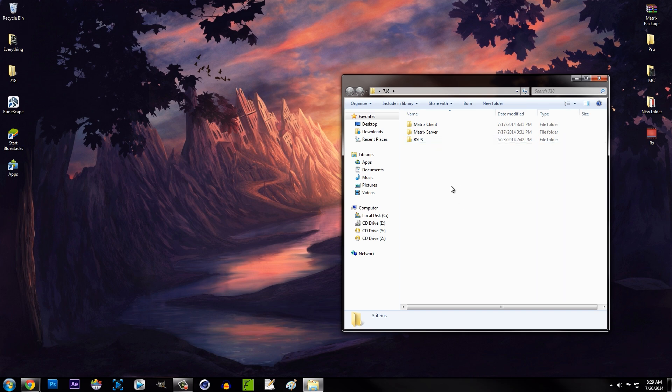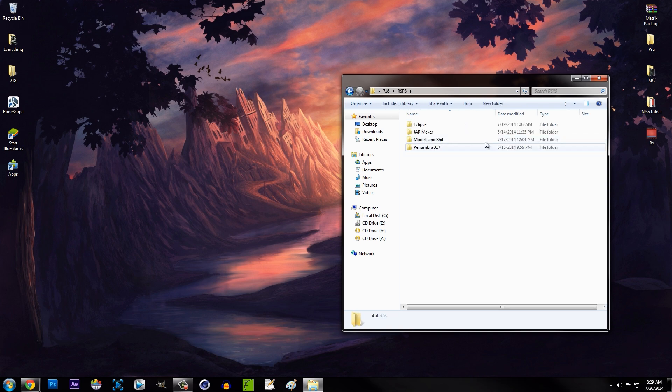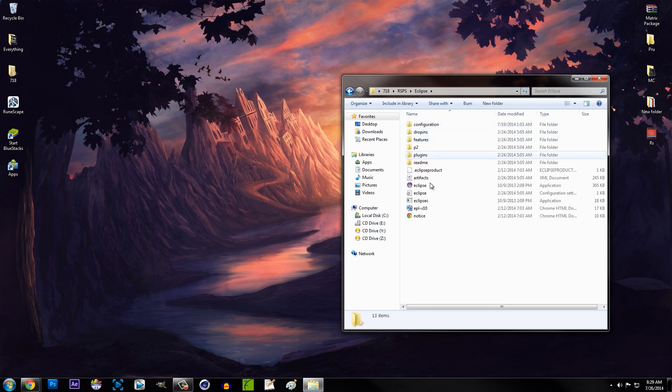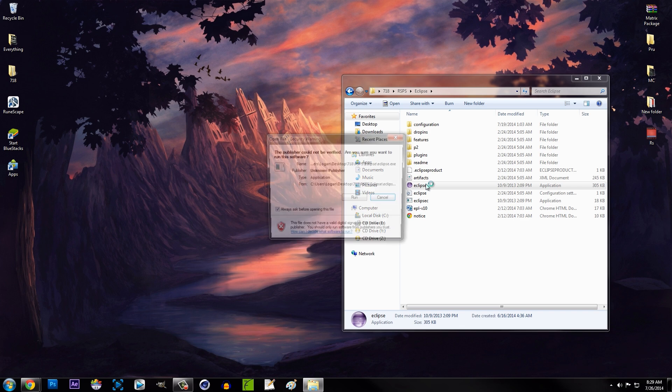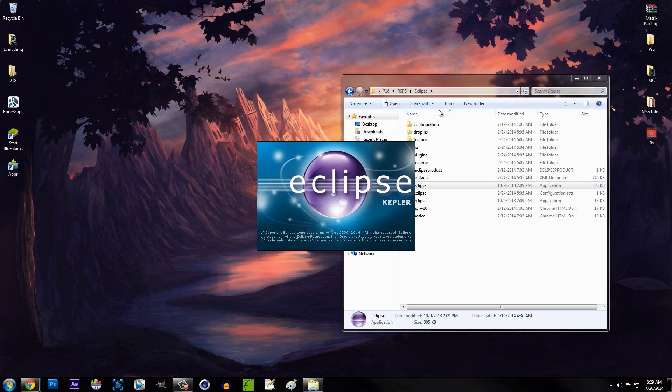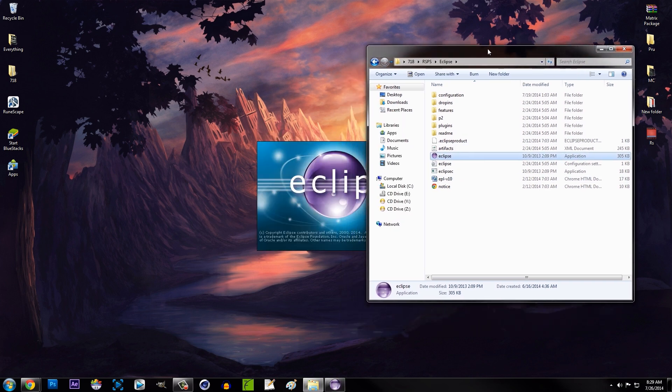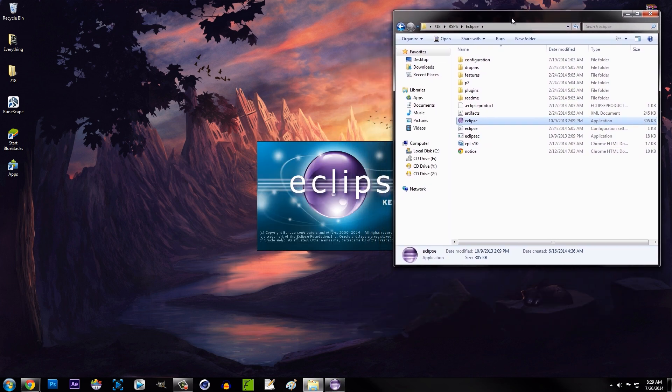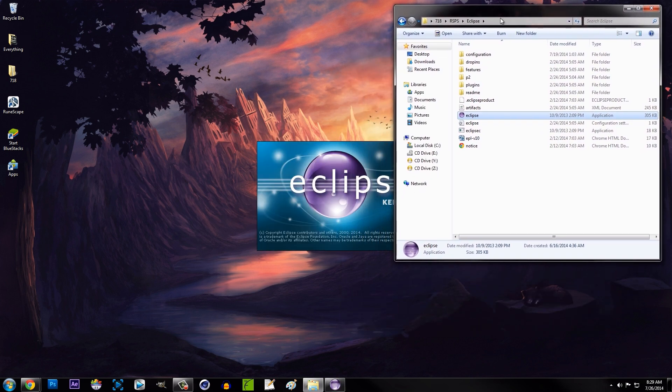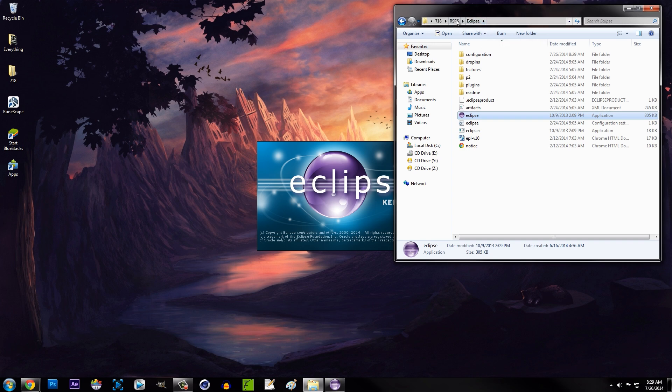That way we can use commands in the game and save things. The first thing we're going to do is go to our RSPS folder and open up Eclipse. Make sure you've watched the first video - if you haven't, a link will be in the description, probably a playlist link.